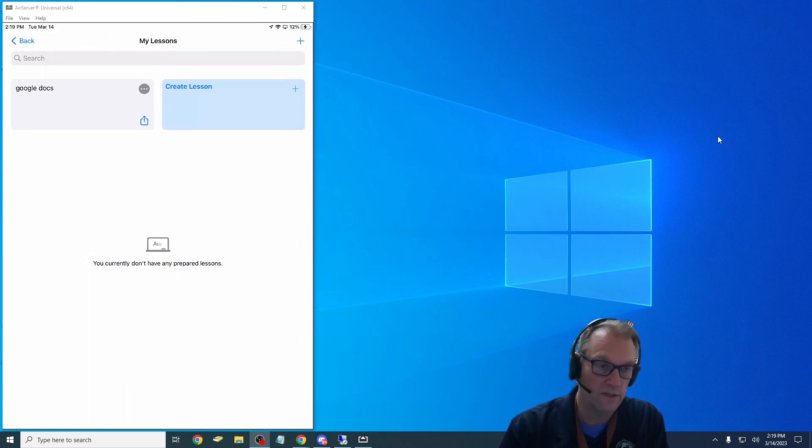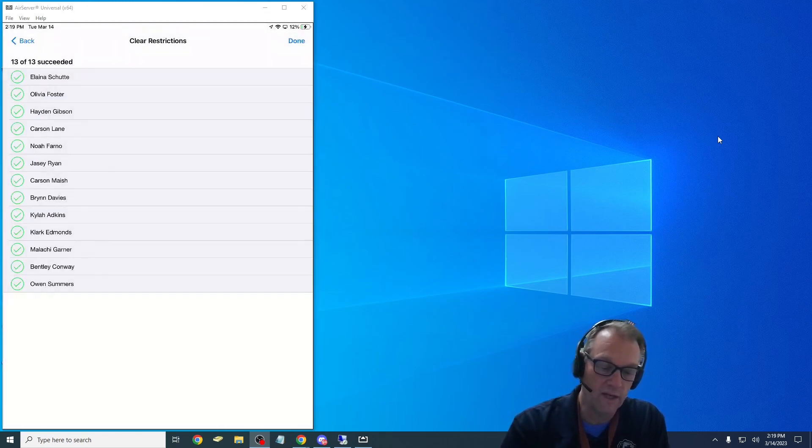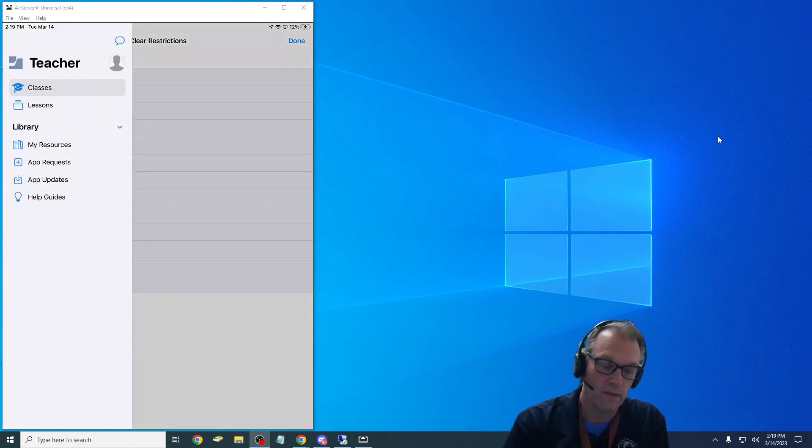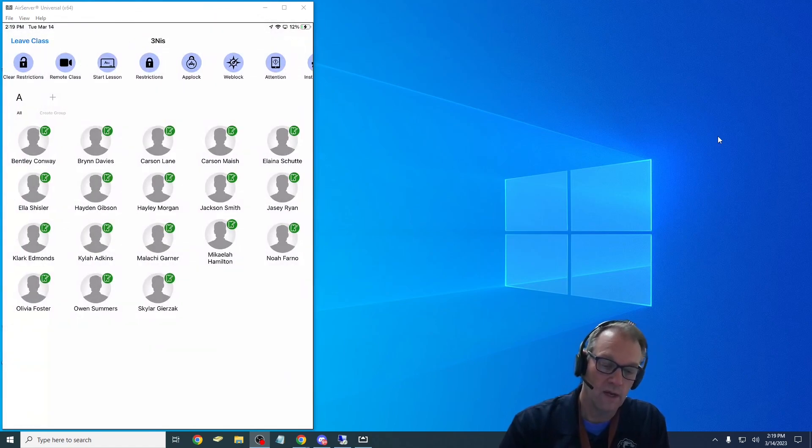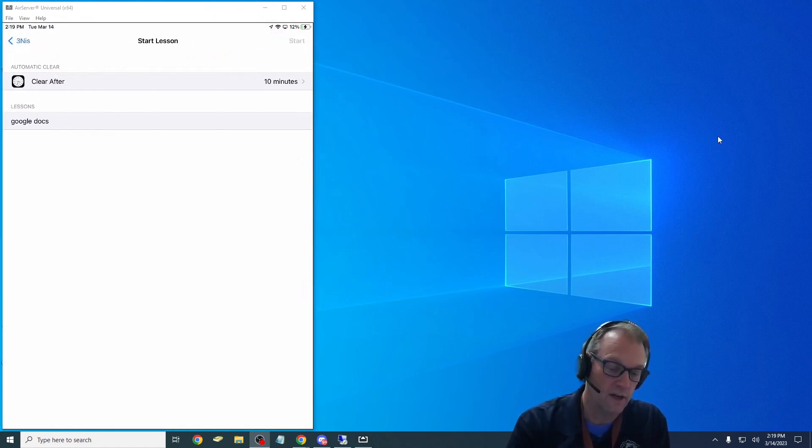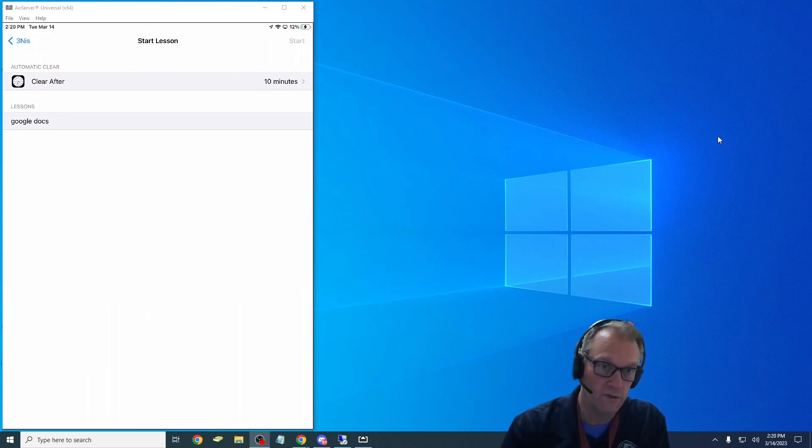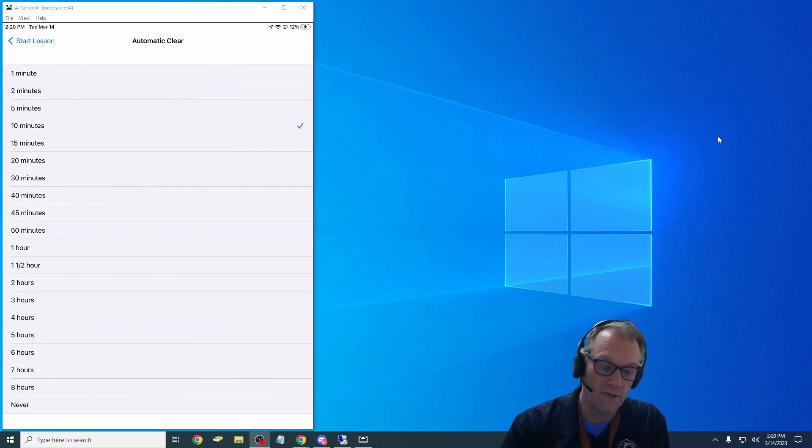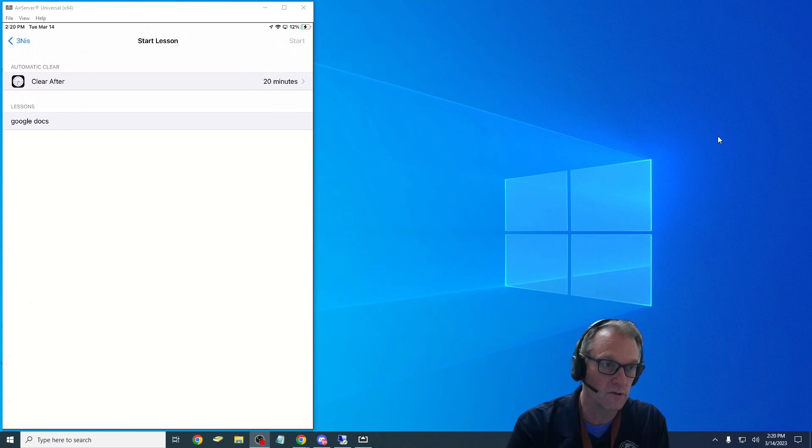Now you can see it says Google Docs. Now if I'm in my class I can go here and say start lesson and now I'll see a lesson show up. I'm not going to do it because she has students in that room and I wouldn't want to do this to them, but I could say hey for the next 20 minutes we're going to work on our papers in class on our Google Docs.